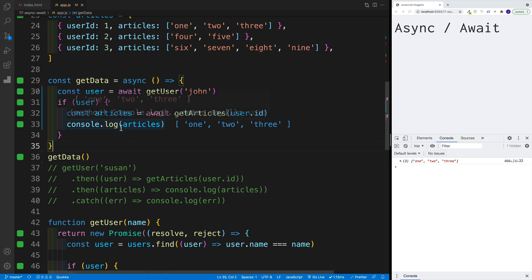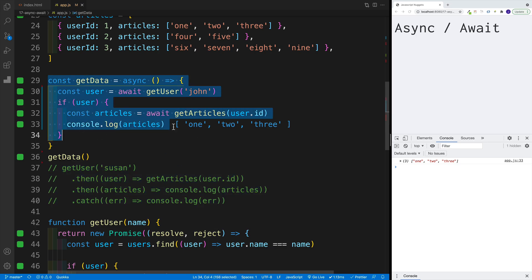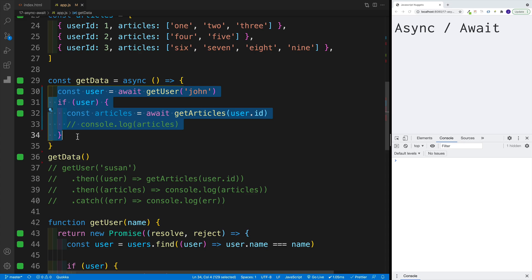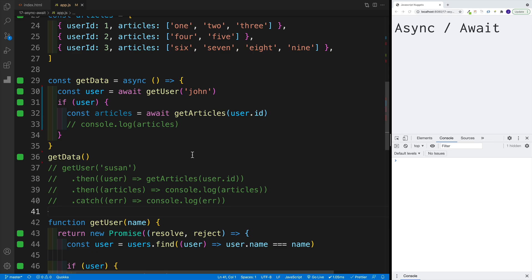Take a look at this code compared to the dot-then version. Even though both do the same thing, the async/await version is way more readable. Here I simply say: get me the user, if the user exists get me the articles — unlike the dot-then version where we just start chaining because our callback functions return promises. This is clearly why async/await is preferred over chaining dot-then.